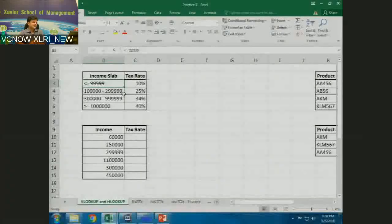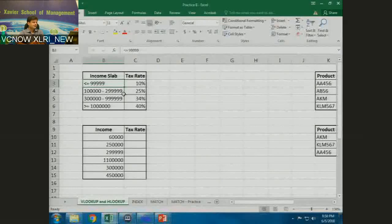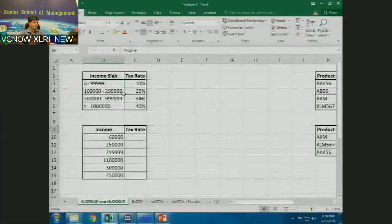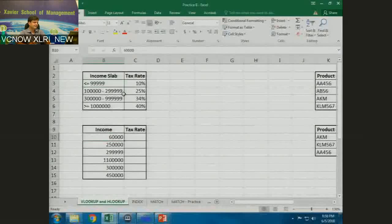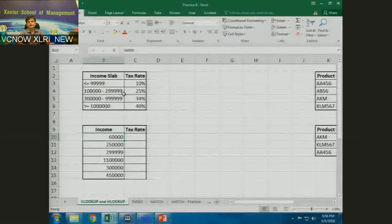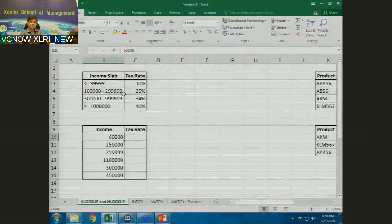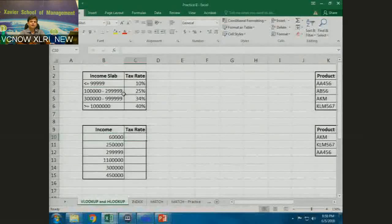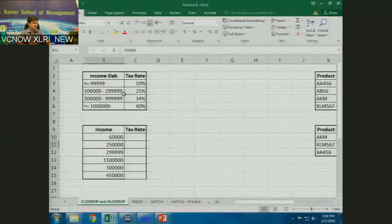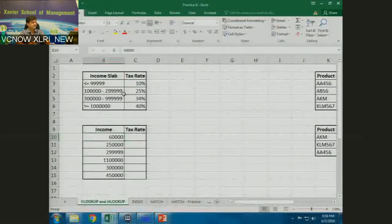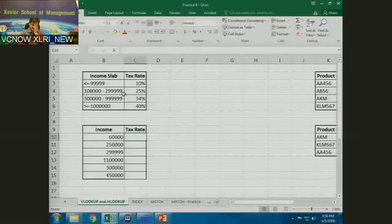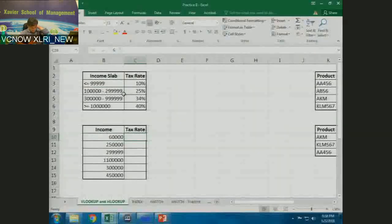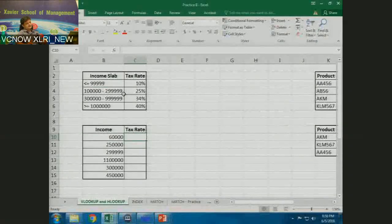In cell B10 I have income figures. I have to use VLOOKUP to get the correct tax rate for these income figures. This could be any income figure — anything under the sun — and you should be able to get the correct tax rate.